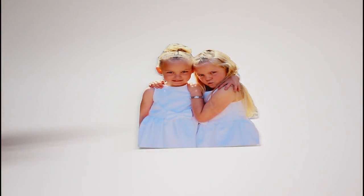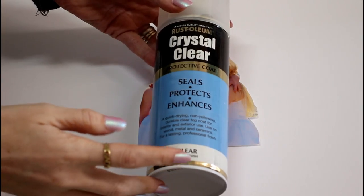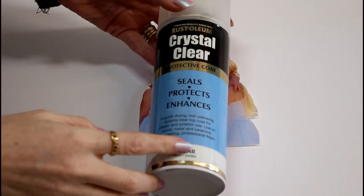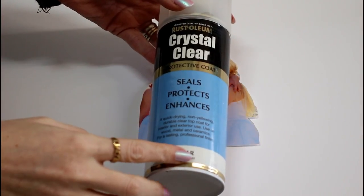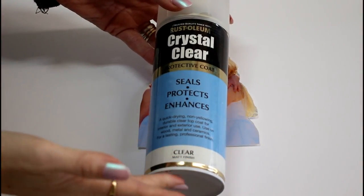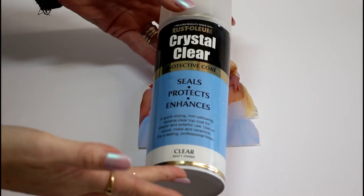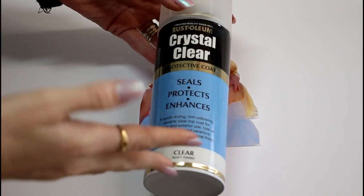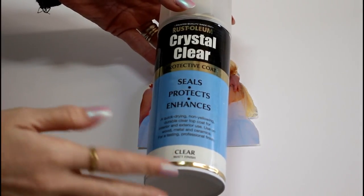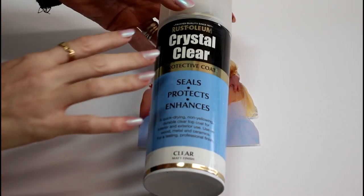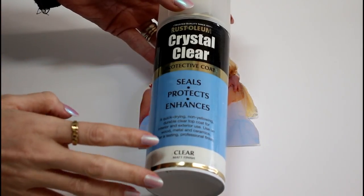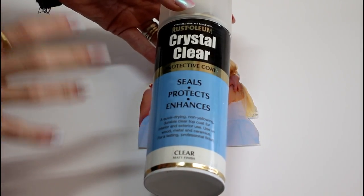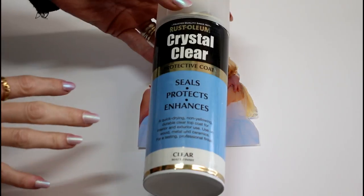So once your ink is fully dry you are going to need some clear sealant. So I just used this crystal clear Rustoleum which is just a spray paint which I got from my local DIY store. And it's absolutely brilliant and it's just a clear protective film and it will seal your picture.